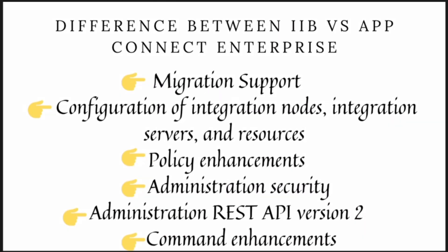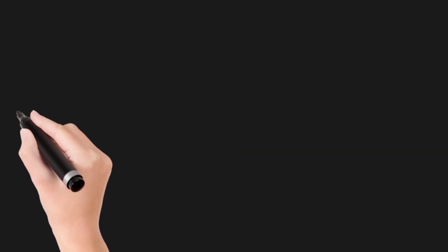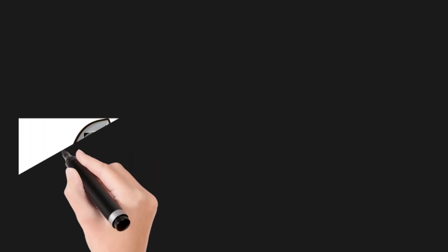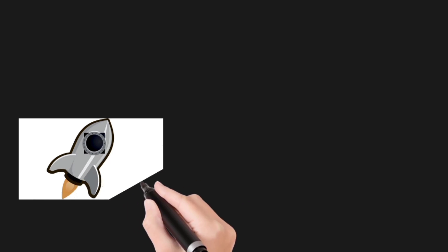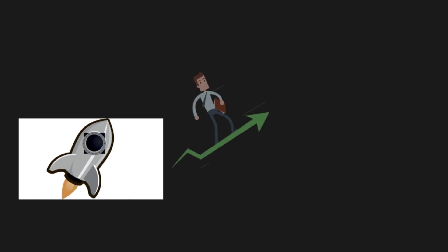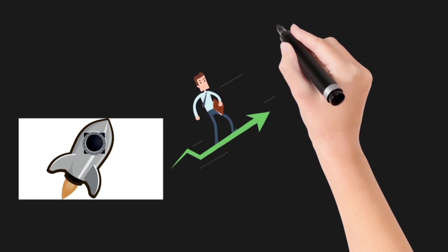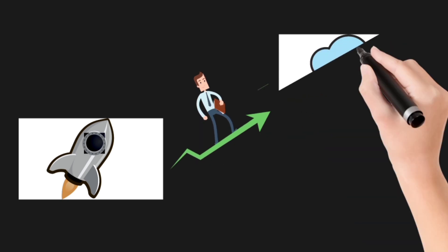Difference between IBM AppConnect Enterprise and IBM Integration Bus: Migration made easy as we can effortlessly migrate our servers to cloud.